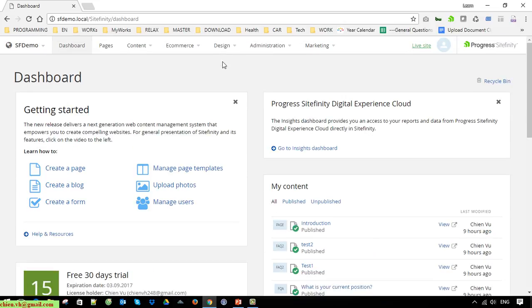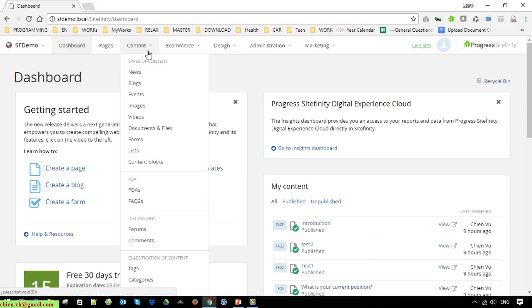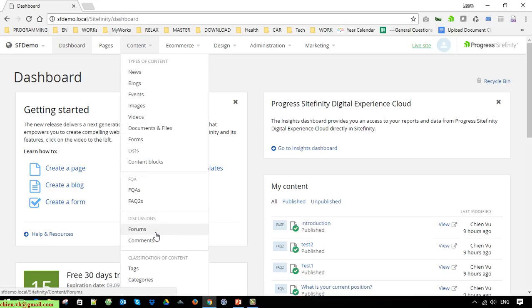Okay, so now you can see here under the Content section we have a Forum. Under the Discussion, click on the Forum.